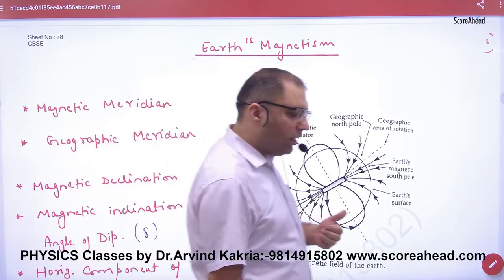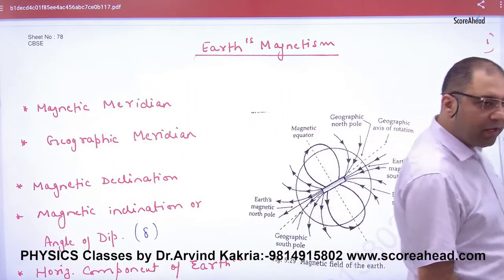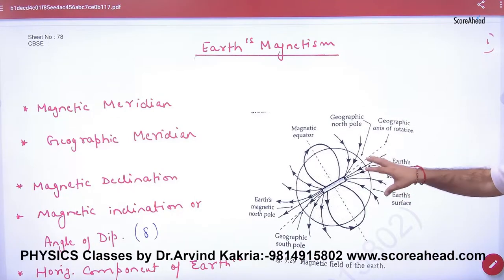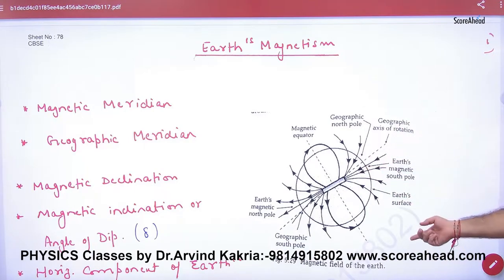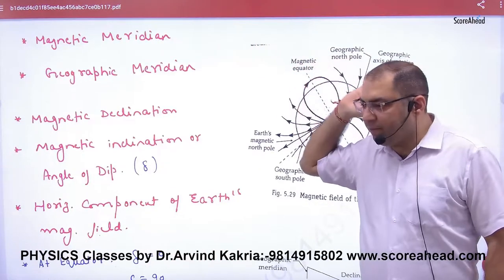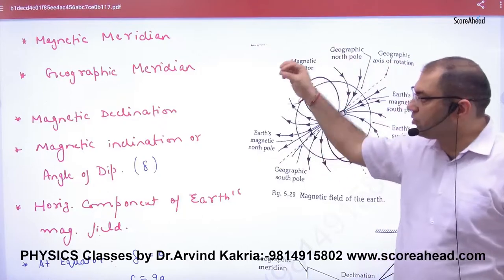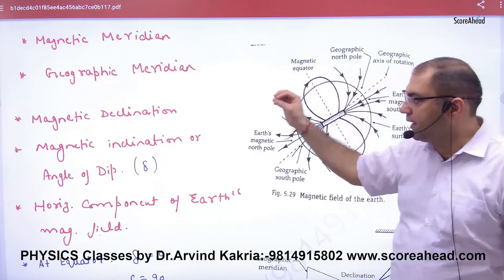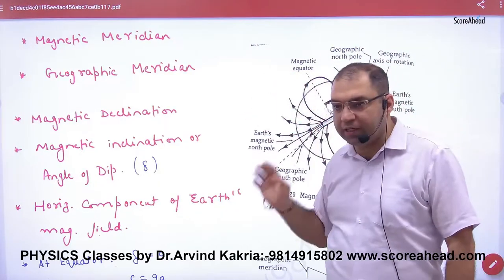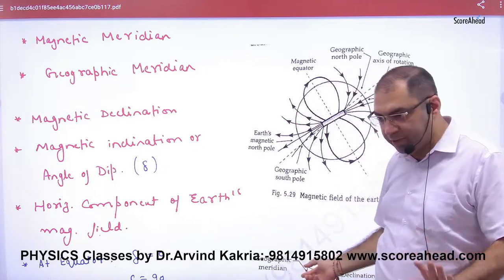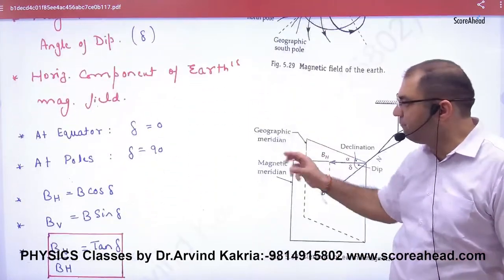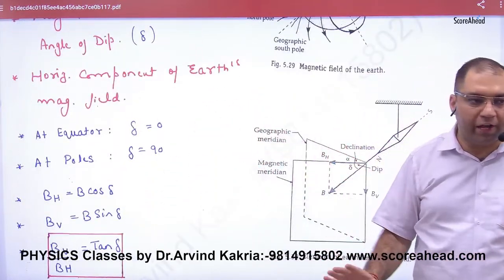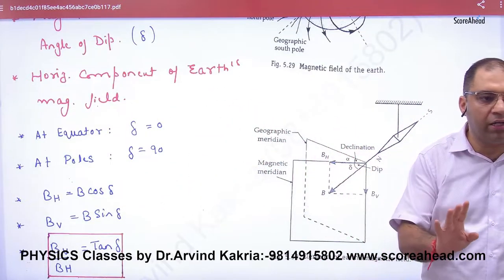Sheet number 78, earth magnetism. We have seen the magnet, magnetic meridian, geographic meridian, magnetic declination, dip, and horizontal component. These are two very important values that you will find in the paper.